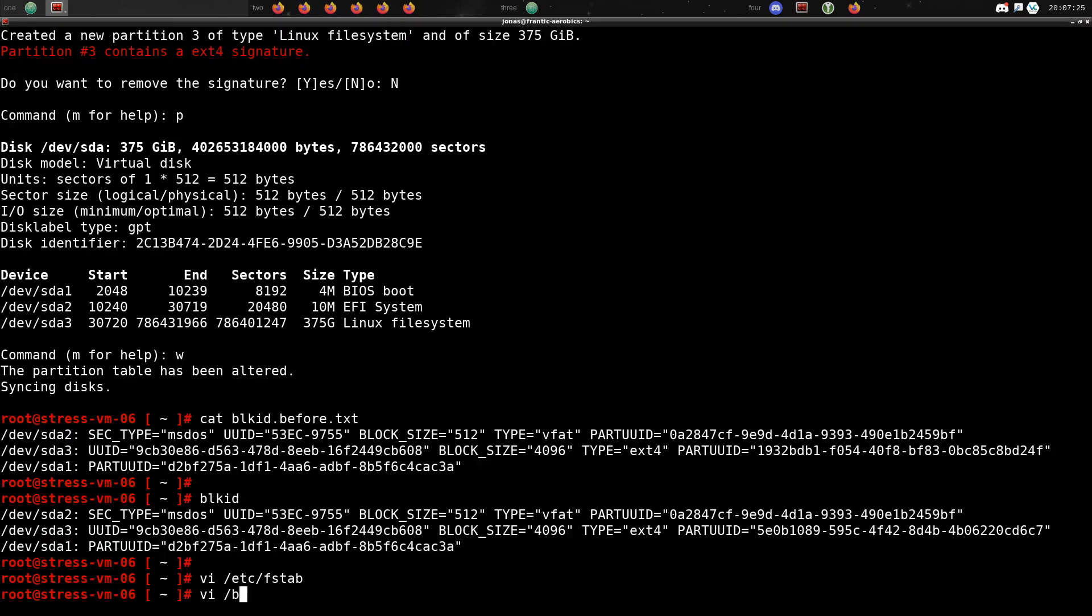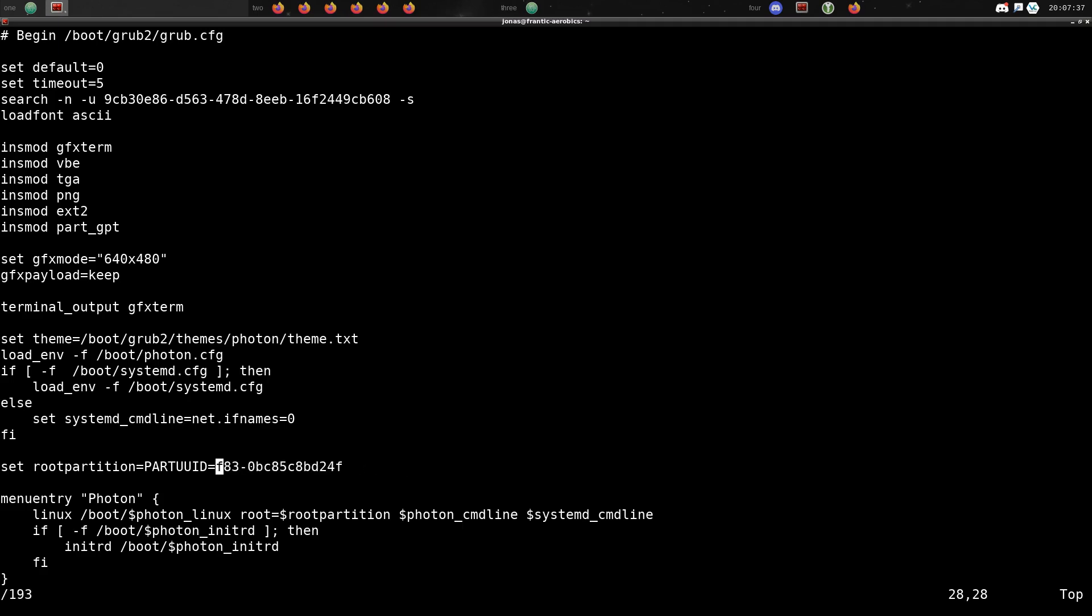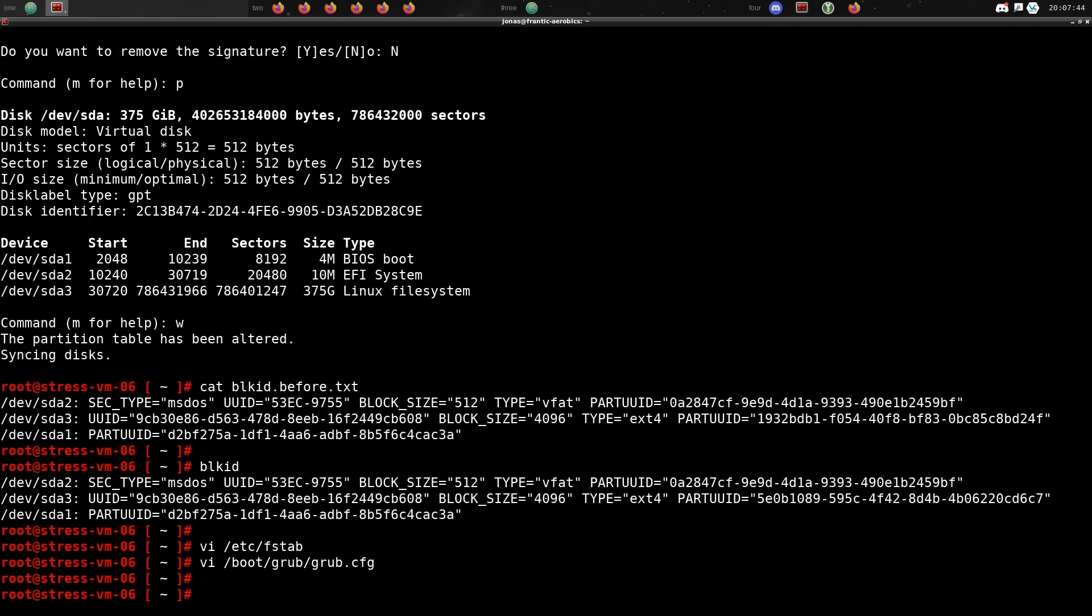So we change the fstab, update the partition ID, and we also update the grub file. This may be in a slightly different place on your system depending on what system that you're actually using. But for PhotonOS it'll be the same location. So now we update the partition ID and that's it.